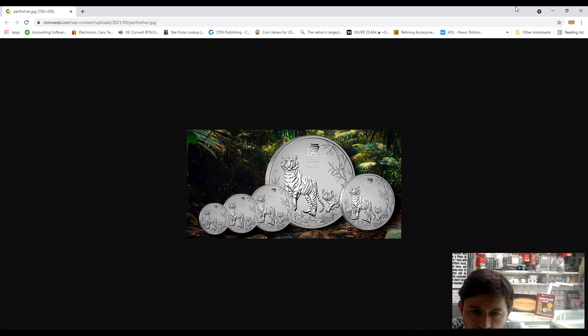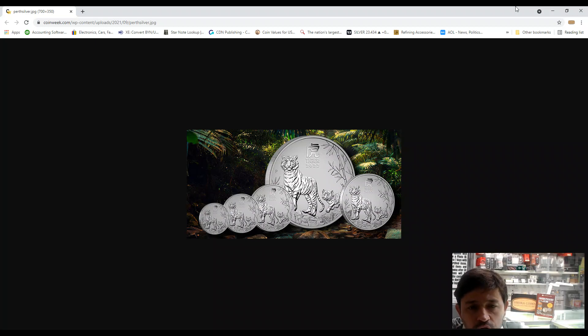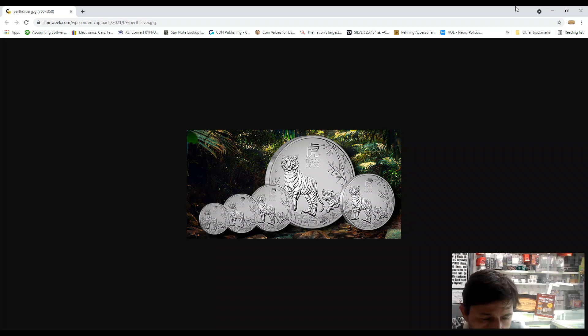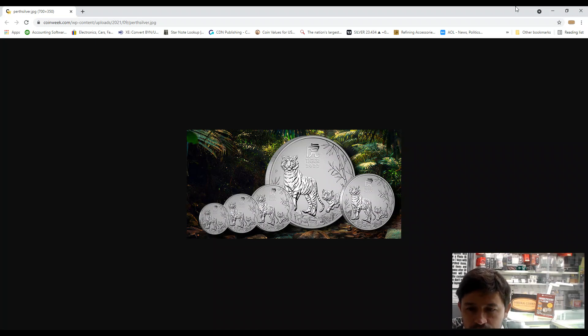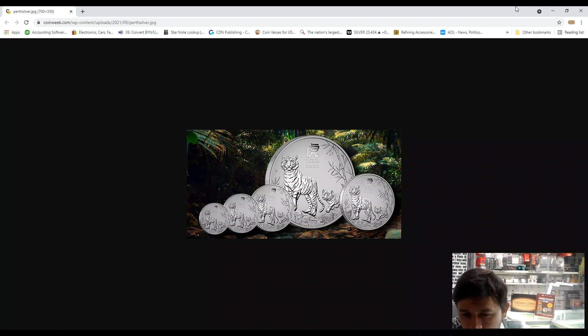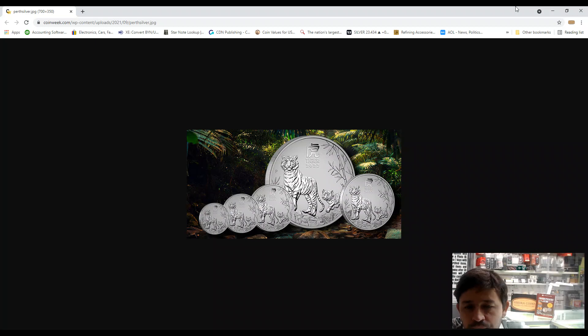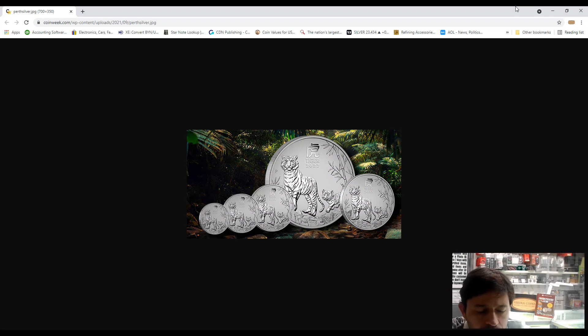Unfortunately, US Mint, they need to take some creativity from different countries, for example Perth Mint, to release different designs and create a new system, because many countries, many islands under Great Britain, they're doing a wonderful job.